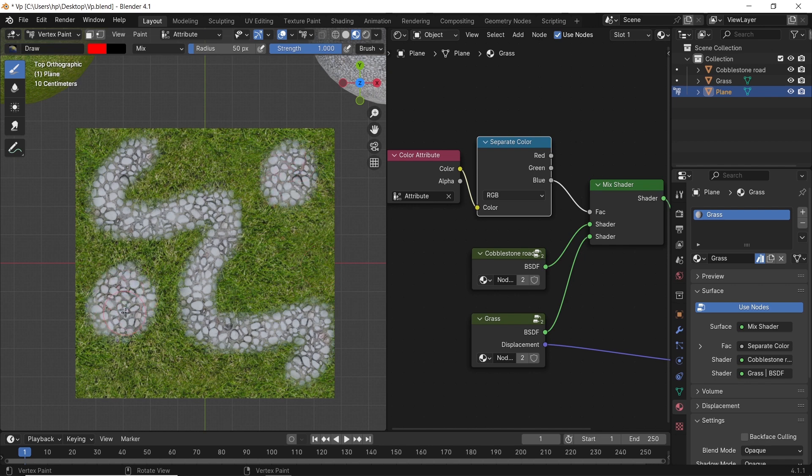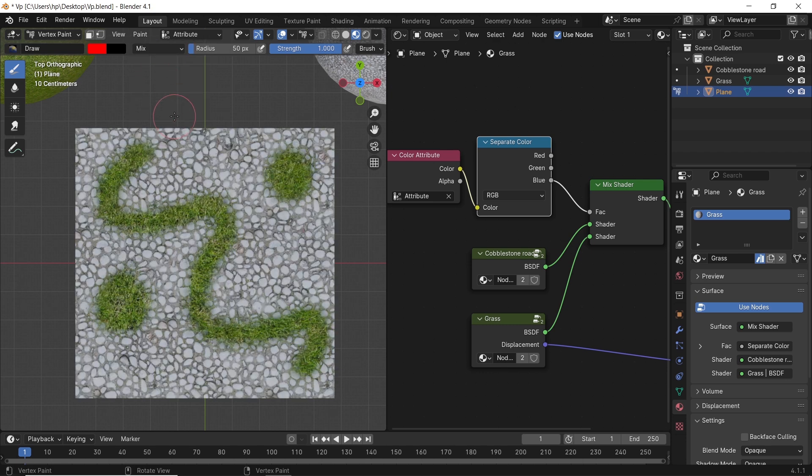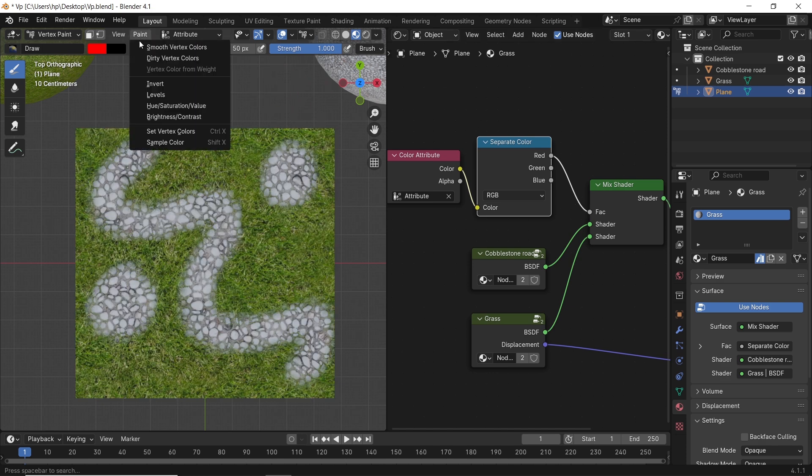Flipping this can be done from the paint menu up top in the vertex paint mode, or by connecting the red color in the shading, or even by switching the mix node. All roads lead to Rome.